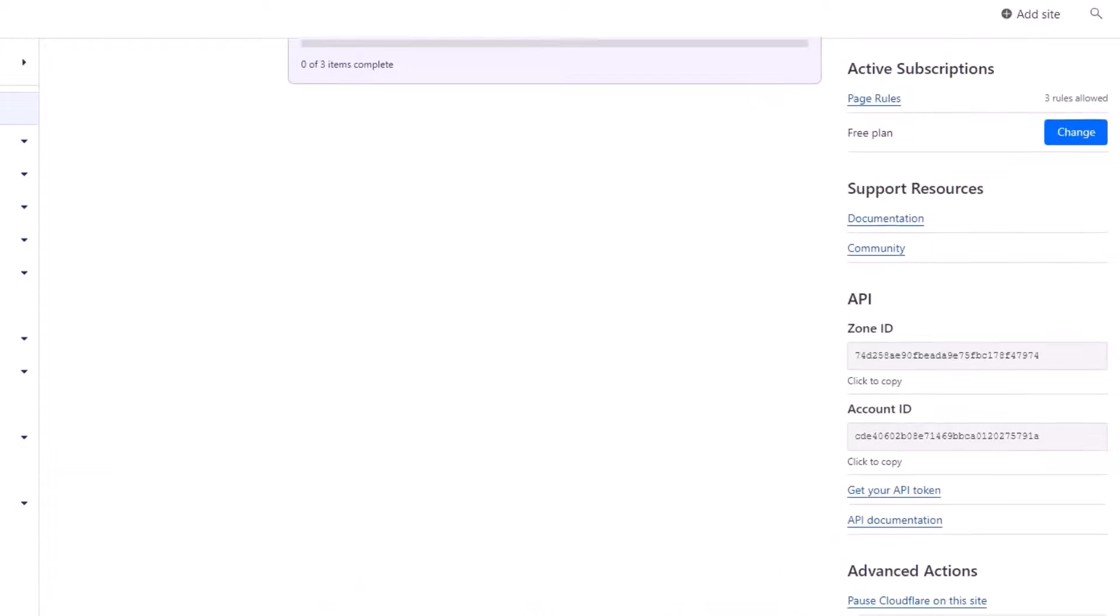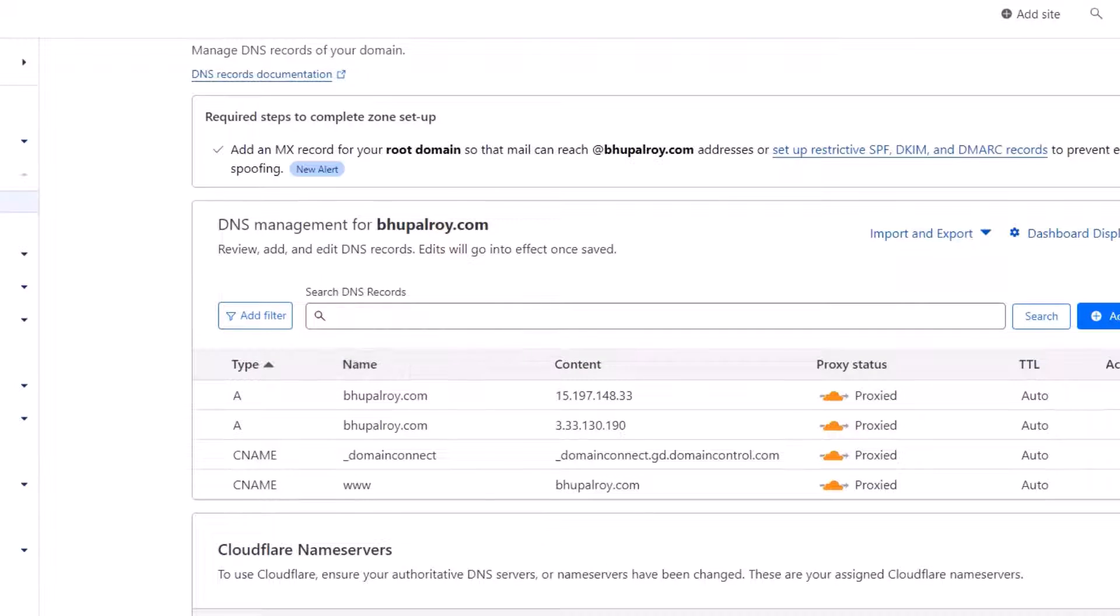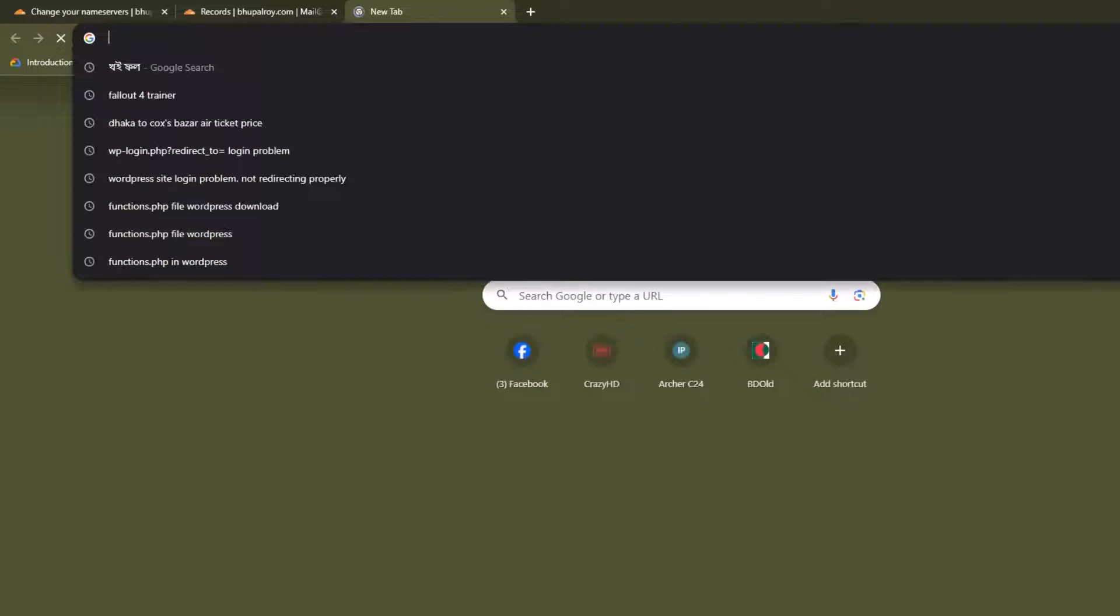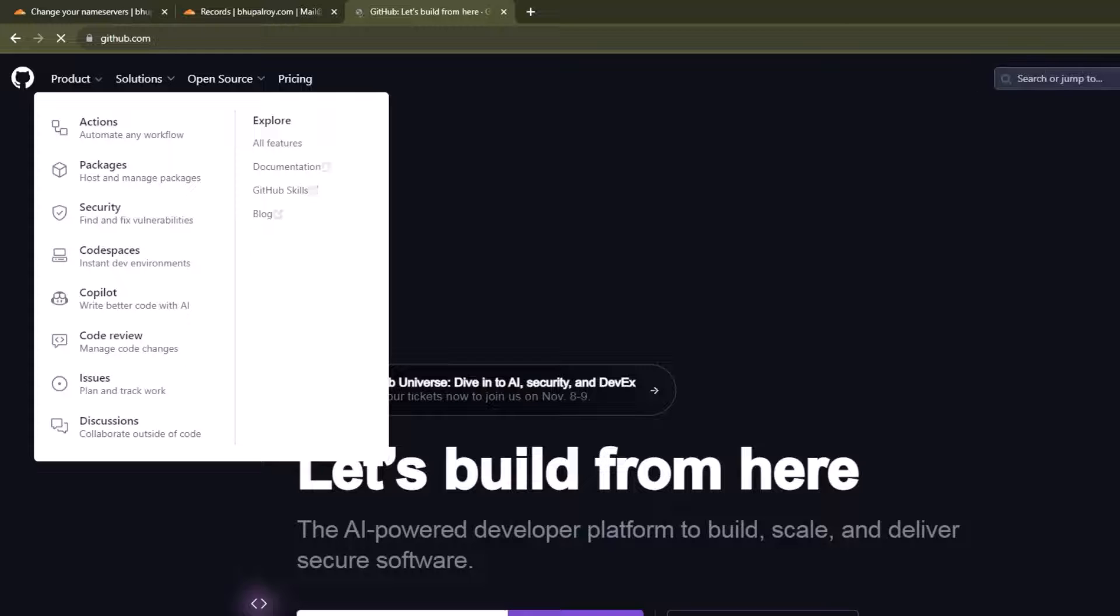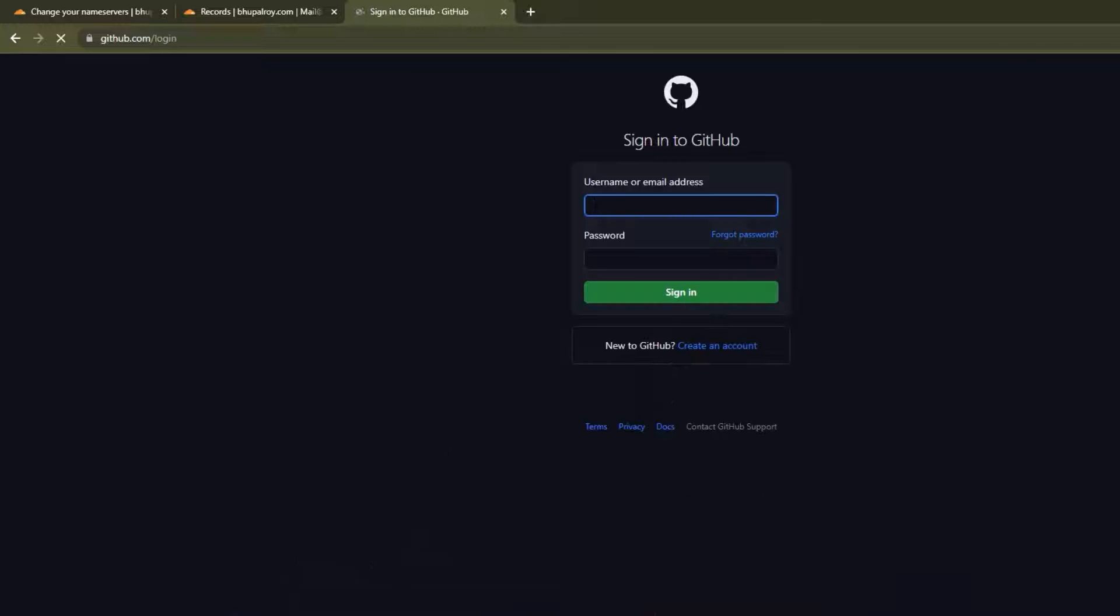Certainly. Here's a step-by-step guide on how to host your HTML portfolio website on GitHub with a custom domain, Bupalroy.com. Use GitHub account. Ensure you have a GitHub account. If not, you can sign up for free at GitHub. These steps to host your website on GitHub with custom domain.